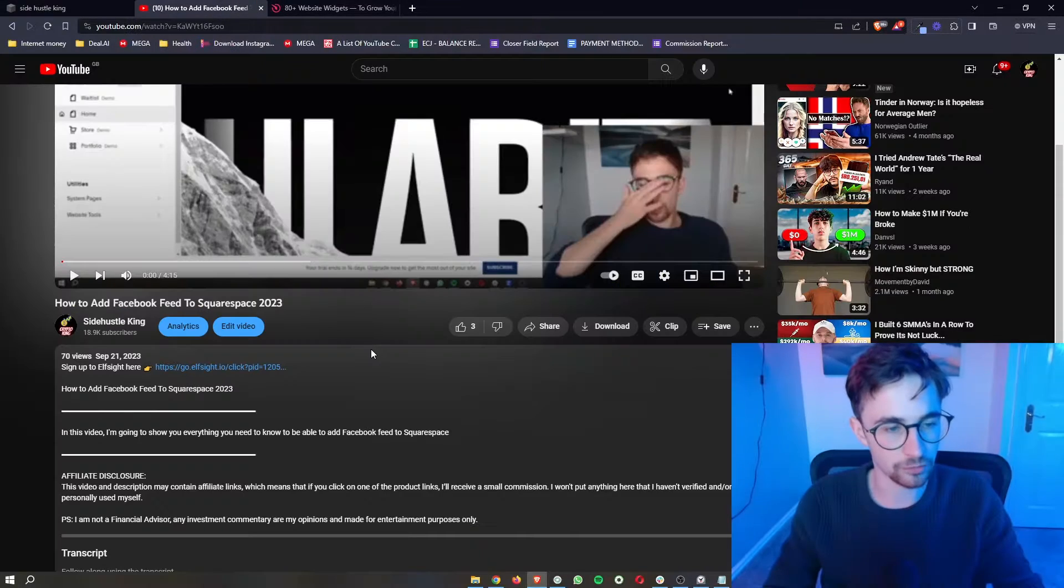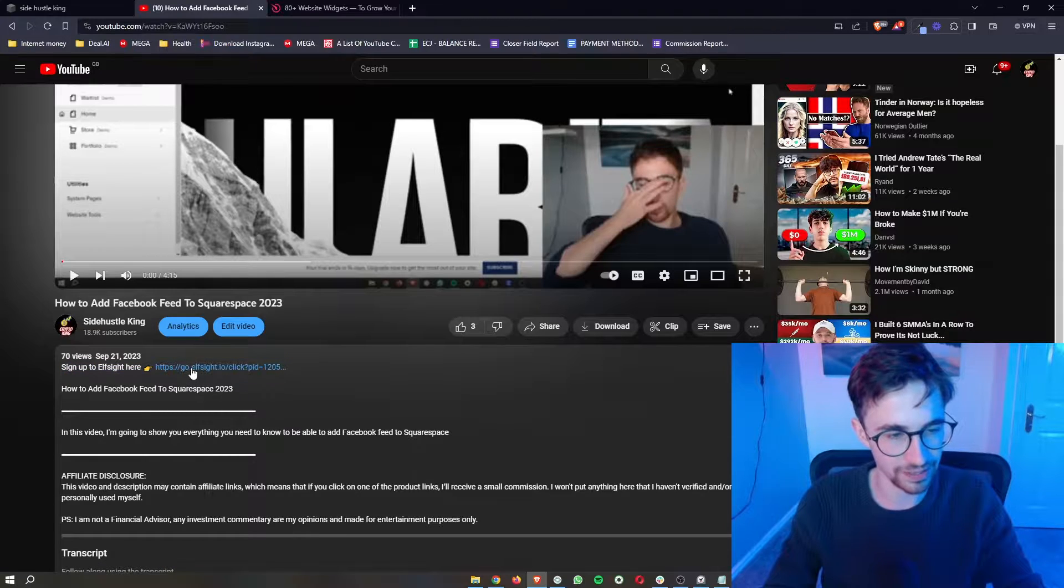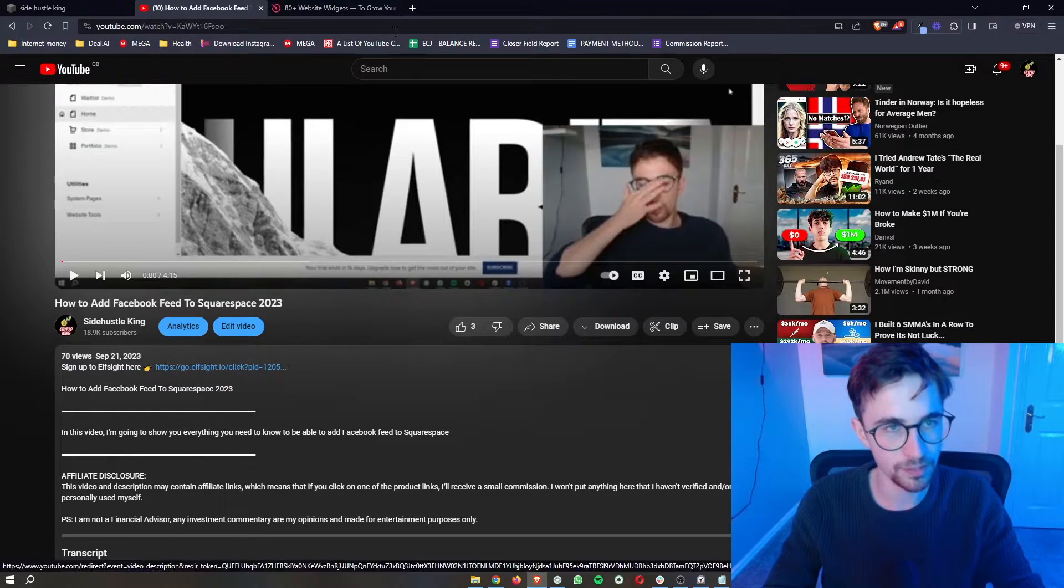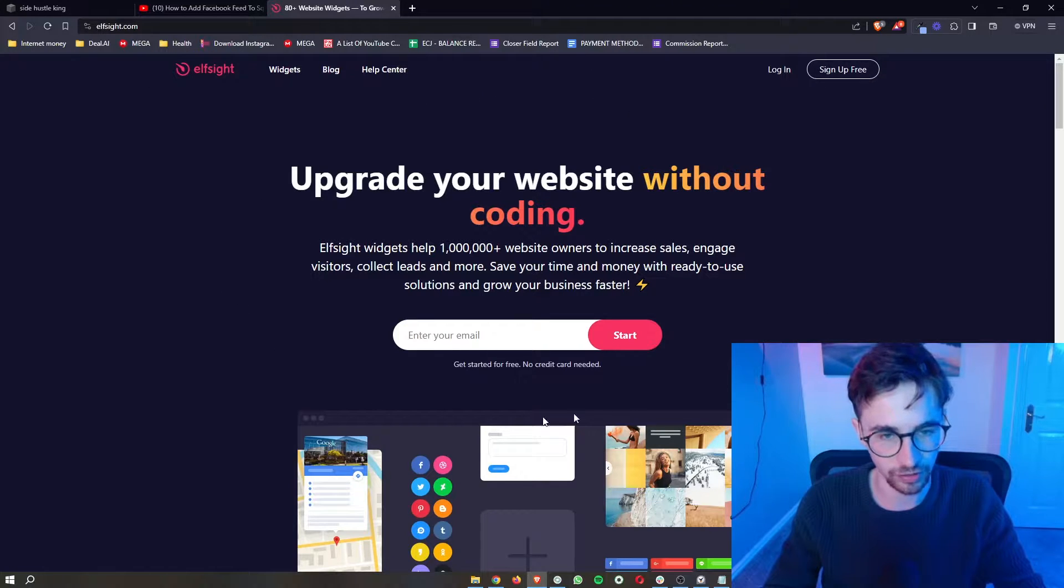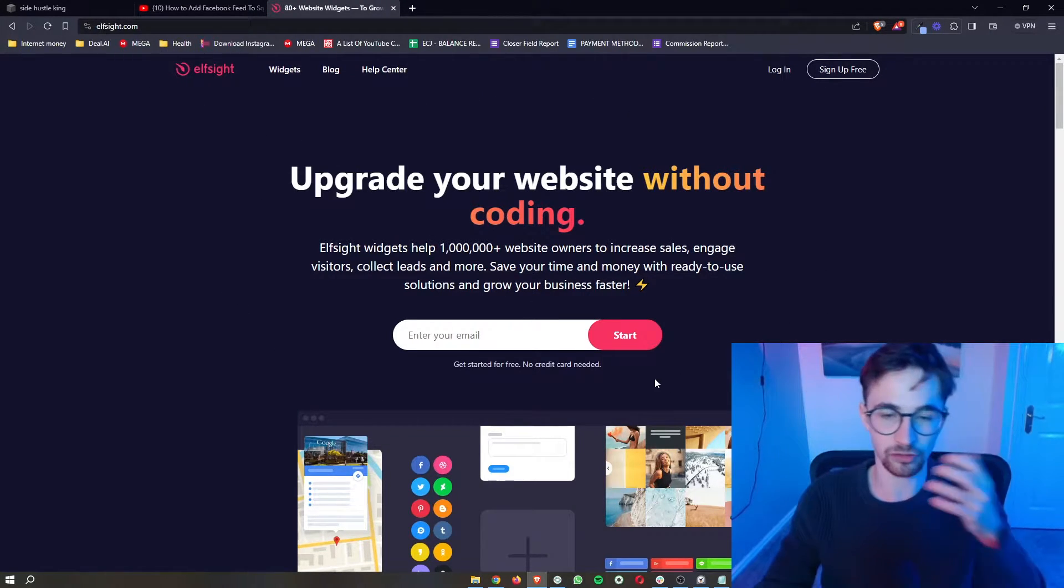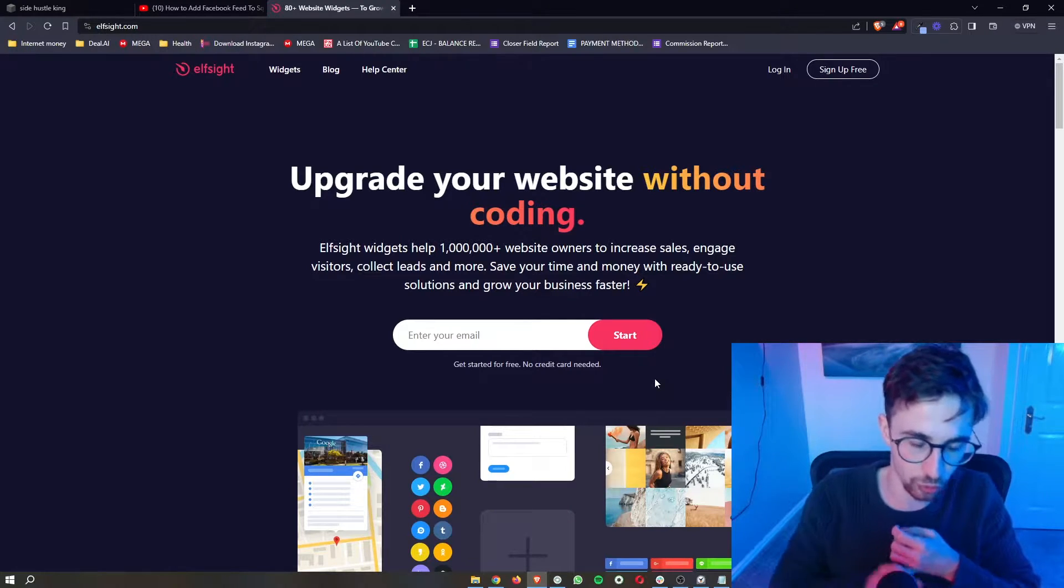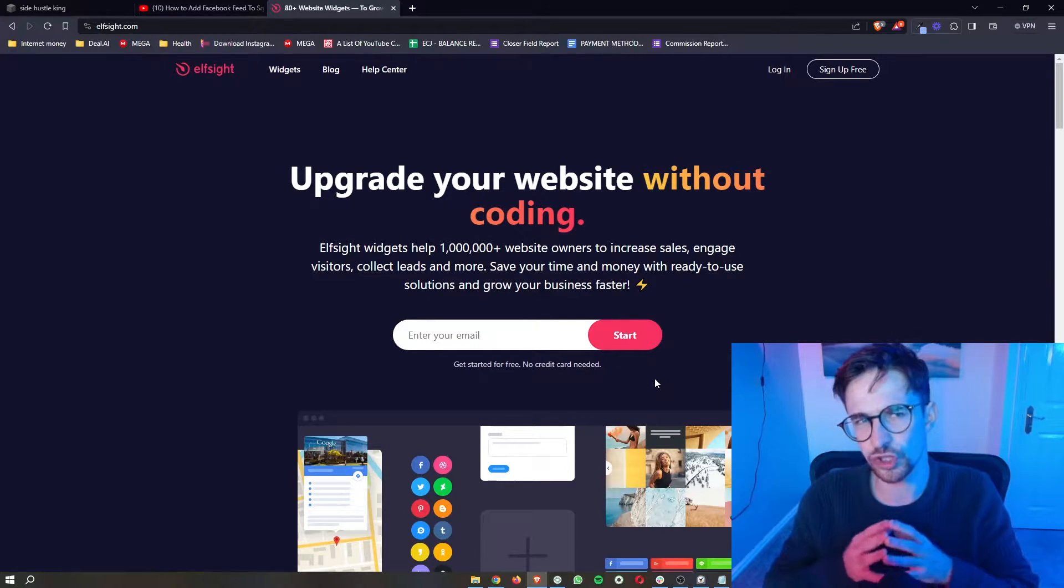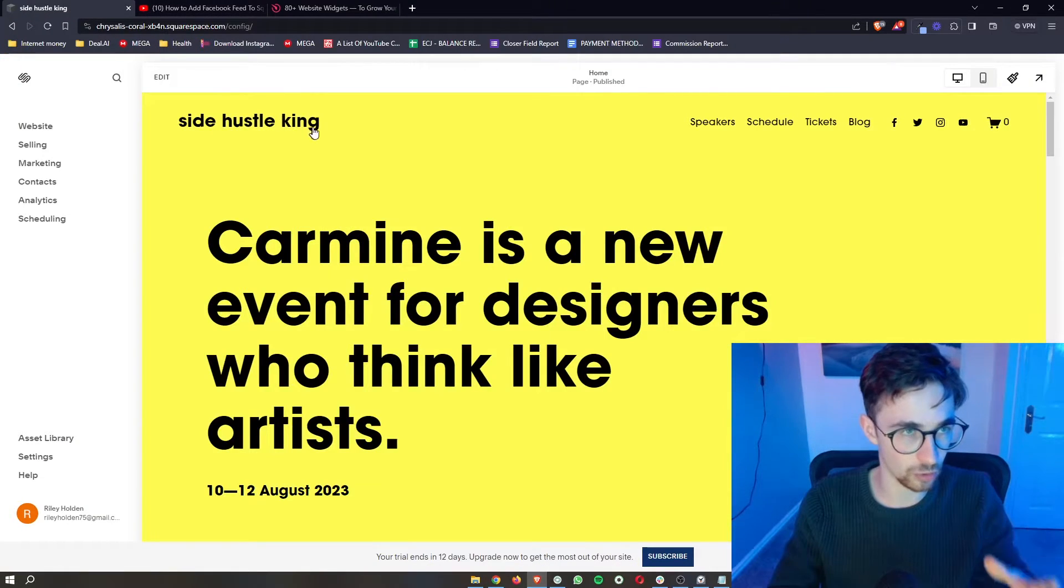To do this, the first thing you need to do is go to the first link in the description of this video. Go ahead and open that up and it will take you over to this website right here. This is Elfsight, a software that allows us to get access to different tools and widgets that we wouldn't usually be able to access with Squarespace alone.